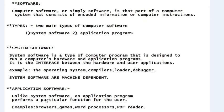Examples of system software include operating systems, compilers, loaders, and debuggers. Examples of application software include browsers, video games, word processors, and PDF readers — these are all application programs.